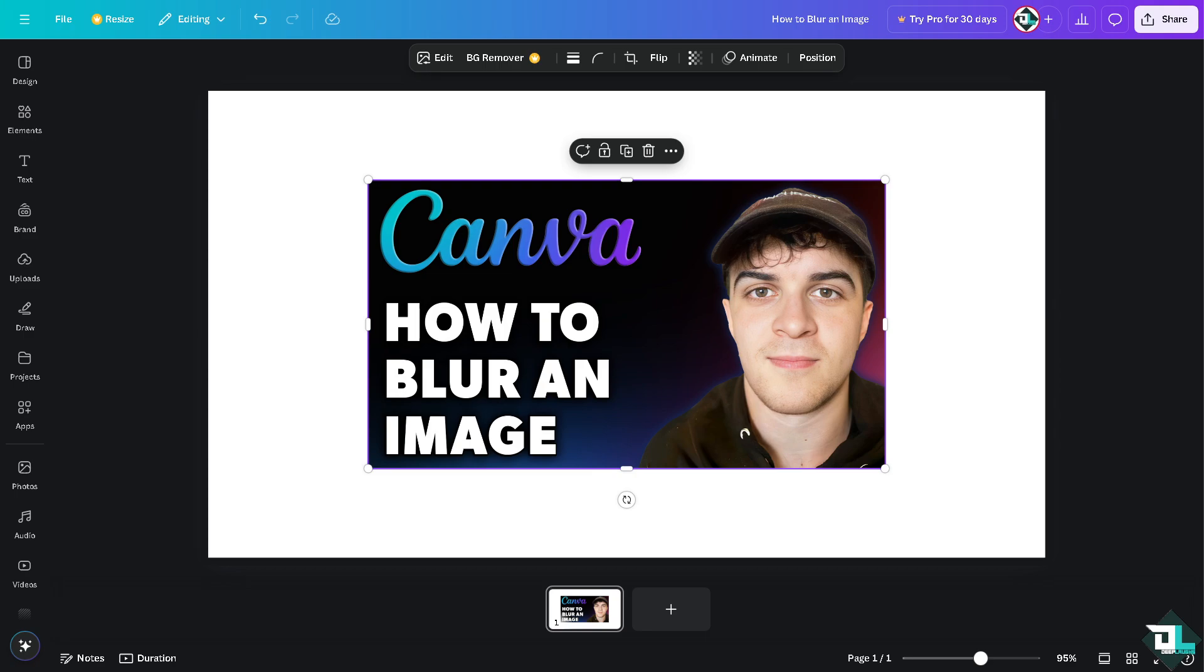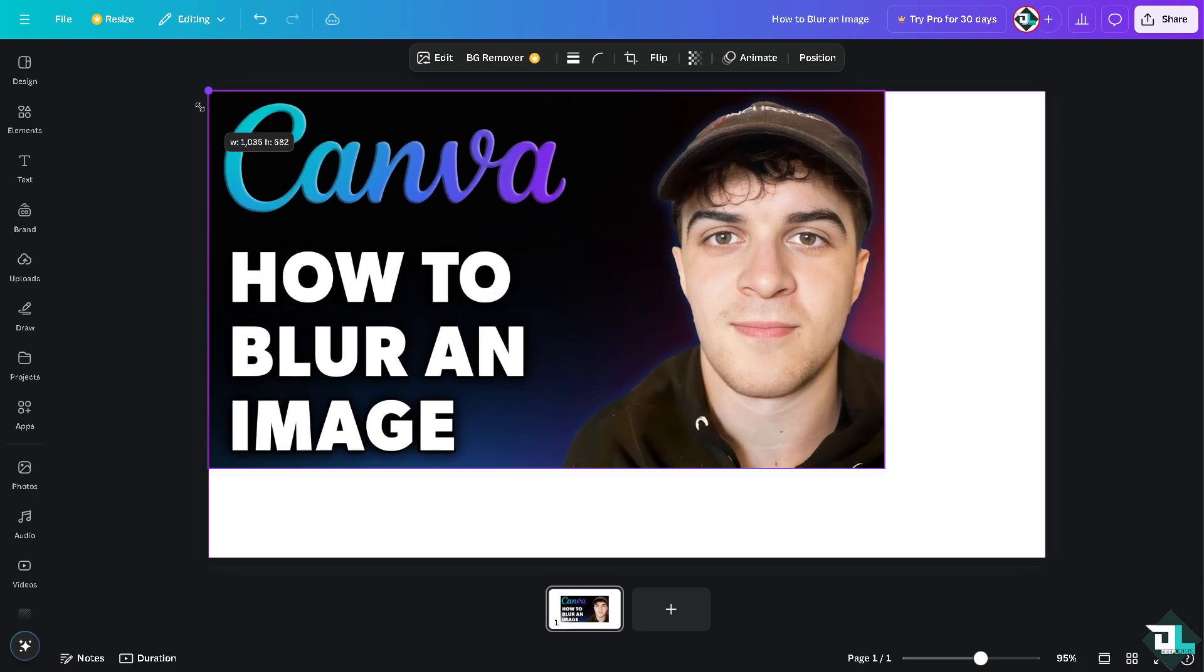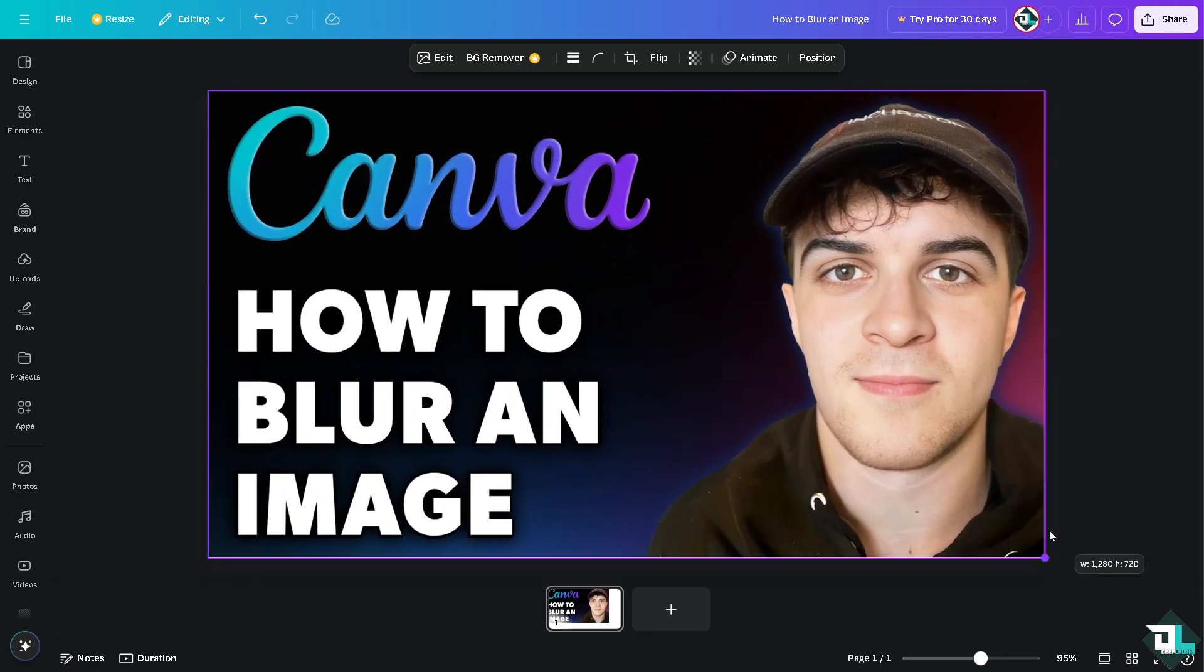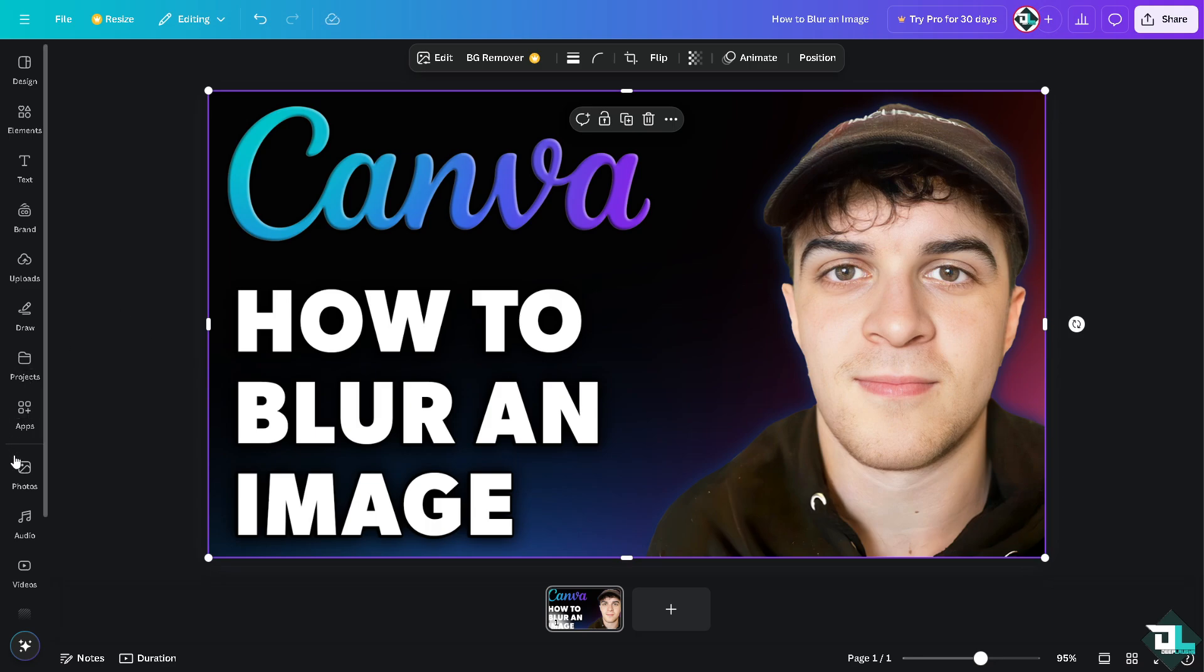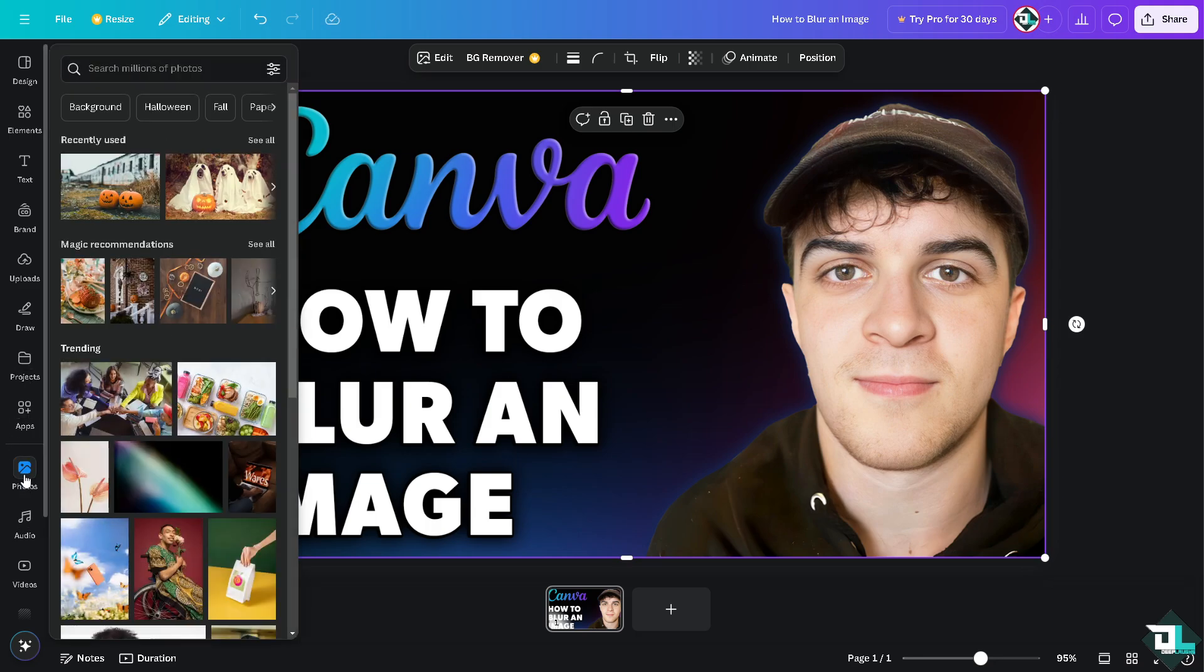Once you're logged into your account, start by uploading your image or selecting from one of Canva's photo library. The photos can be accessed on the left side panel of your dashboard.